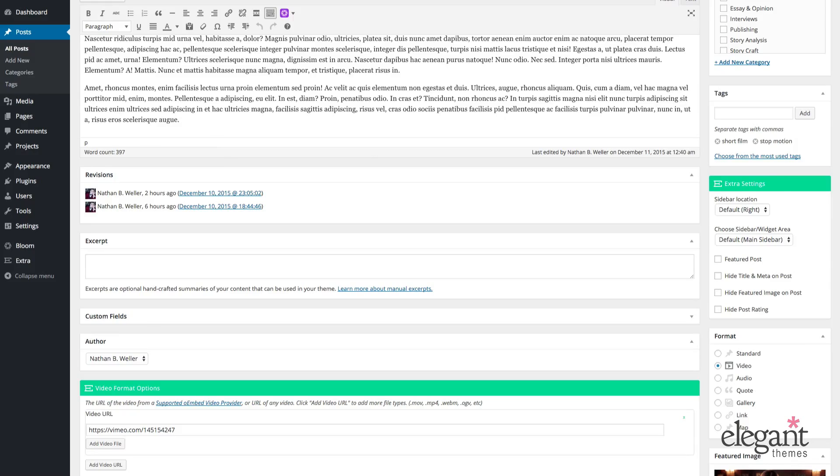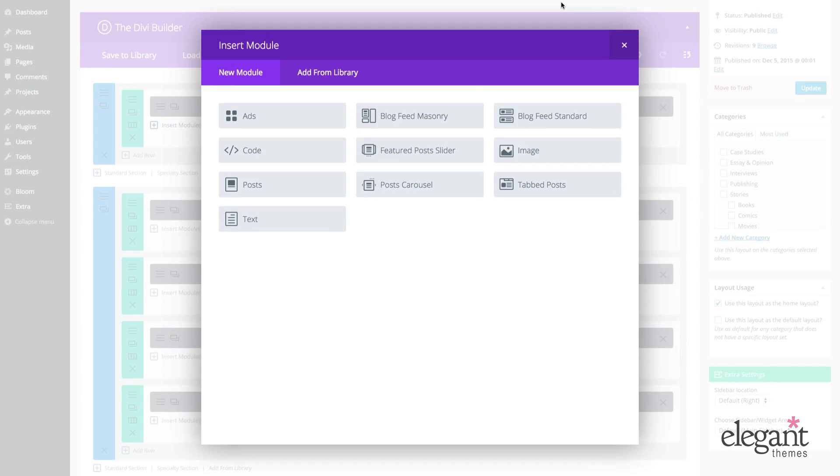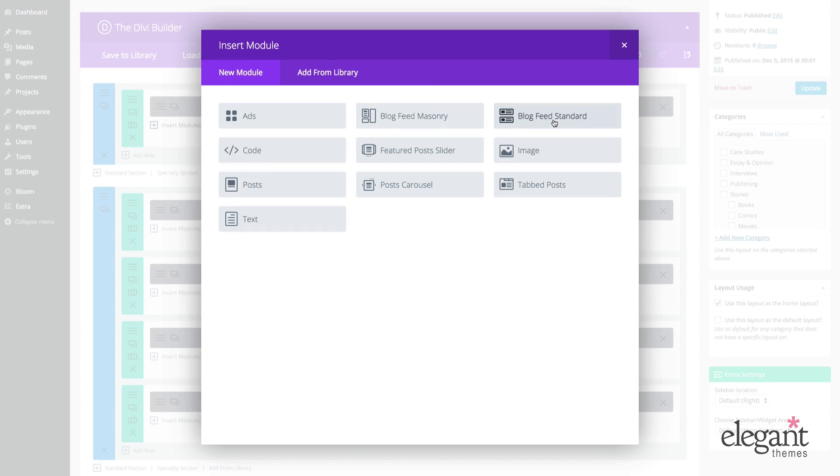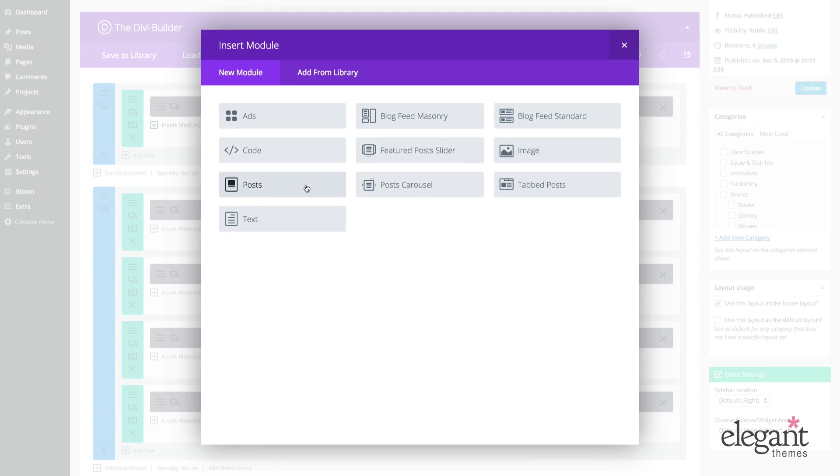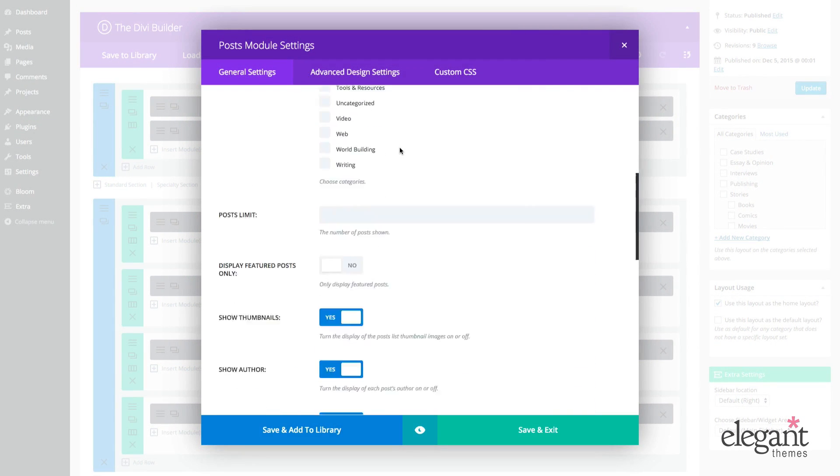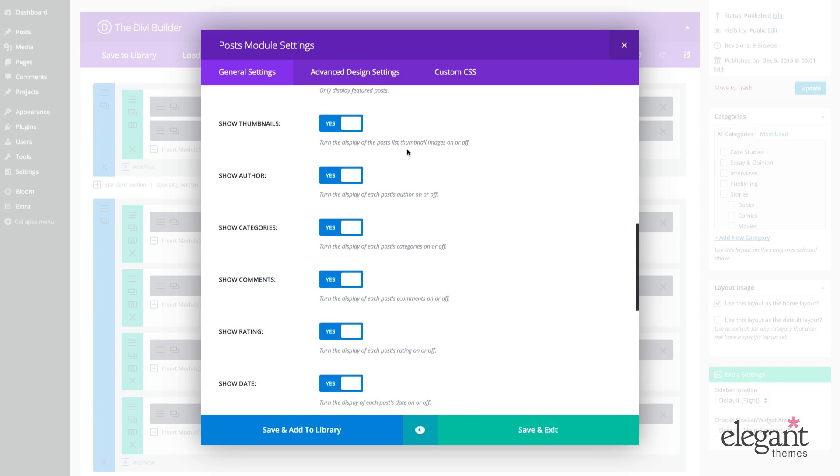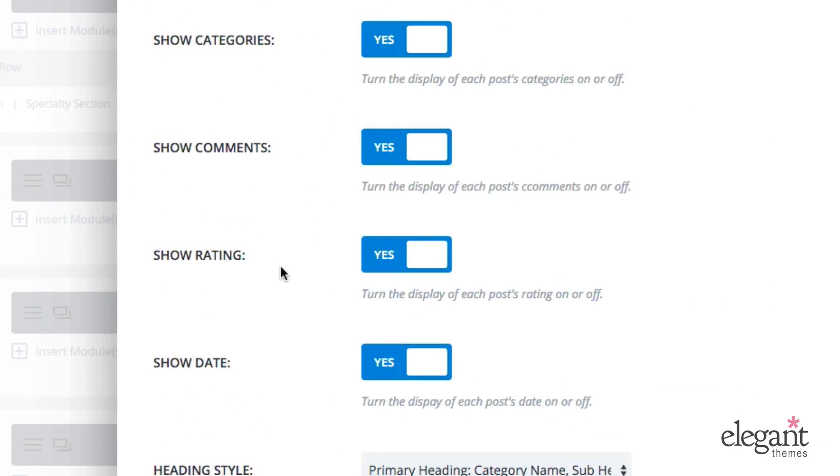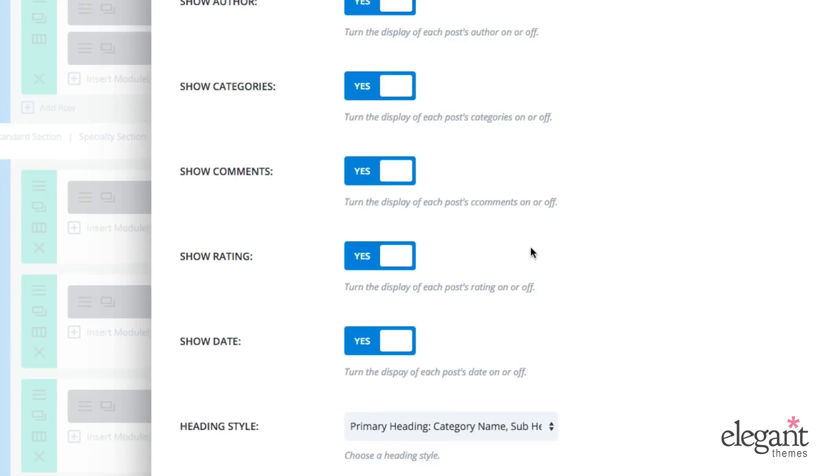So one of those places is in the unique Extra blog post modules. So that's the blog feed masonry, blog feed standard, tab post, post carousel, featured post slider, and the posts modules within the category builder. So any of these you click on, you're going to see this option somewhere on that settings page, which is show rating, yes or no.